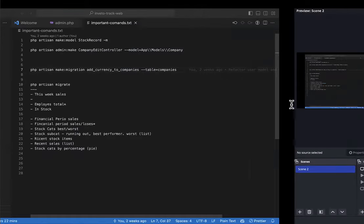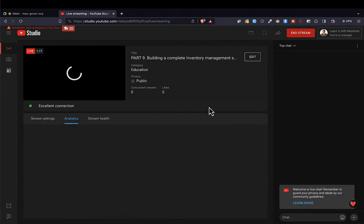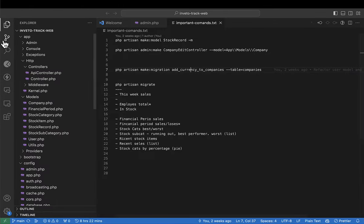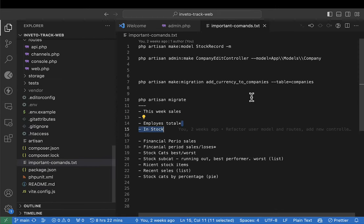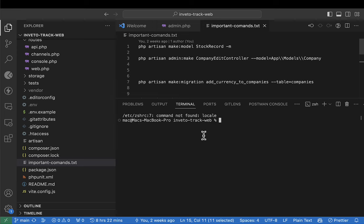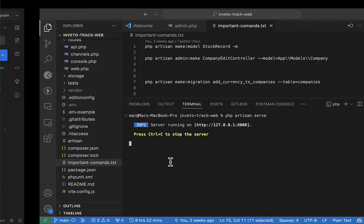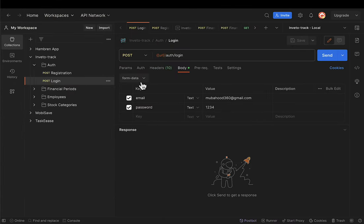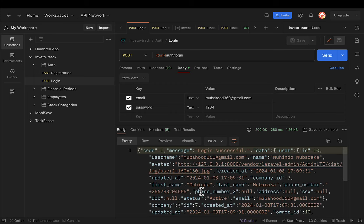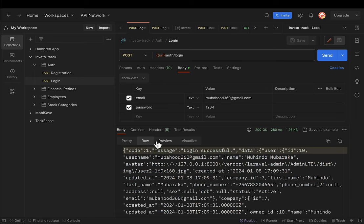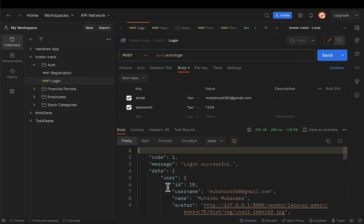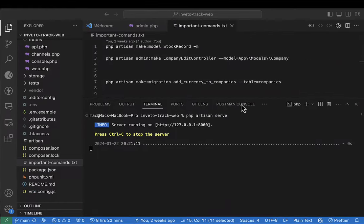I've already launched VS Code and put the project in place, so I'll expand my terminal and run PHP Artisan serve. My project will start serving. If I come to Postman and try to log in, I can see it is logging me in successfully — the data comes back and I get pretty data showing that everything was successful.